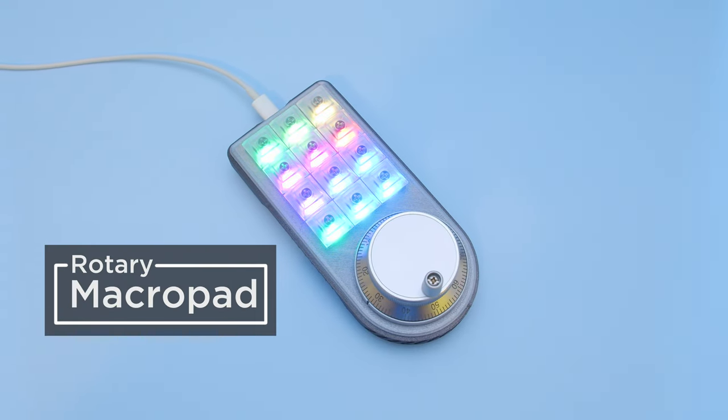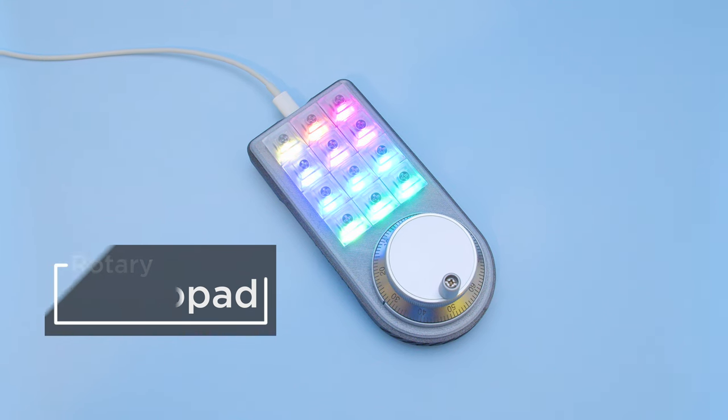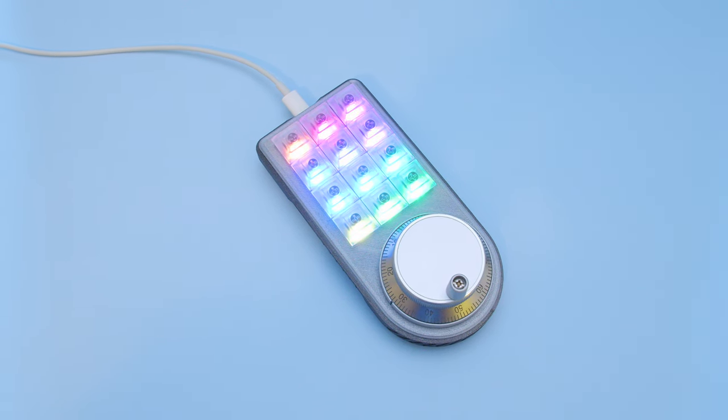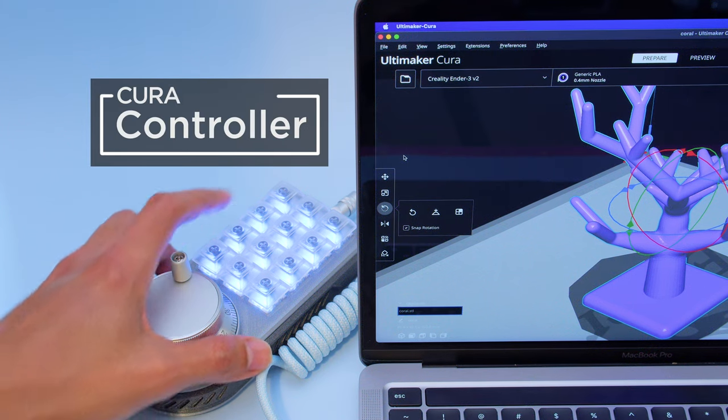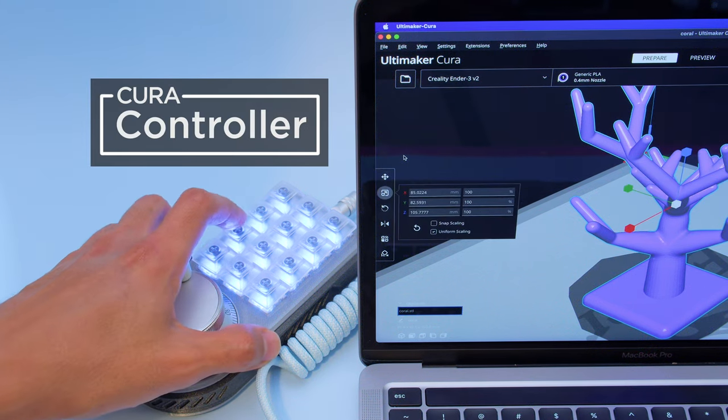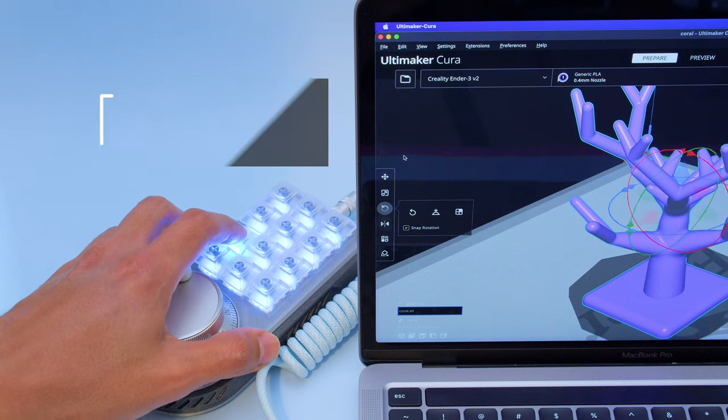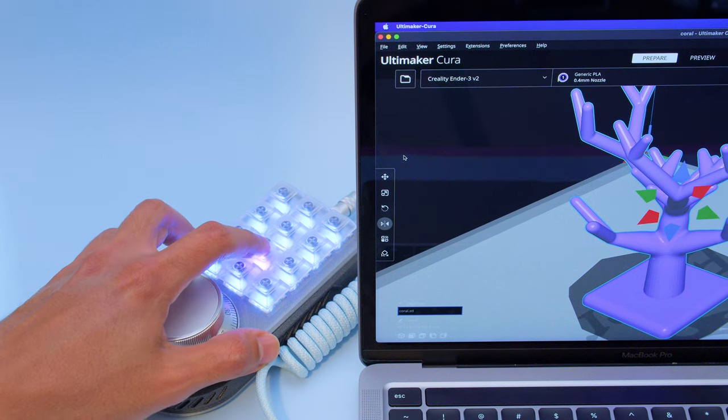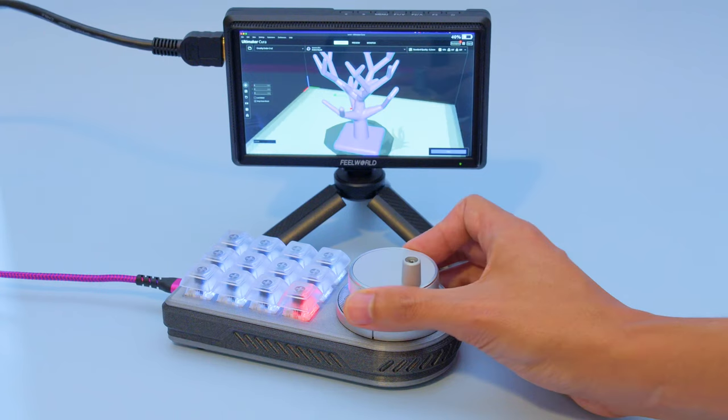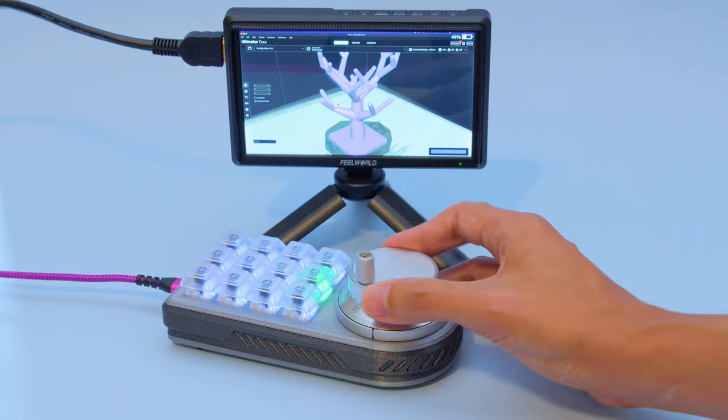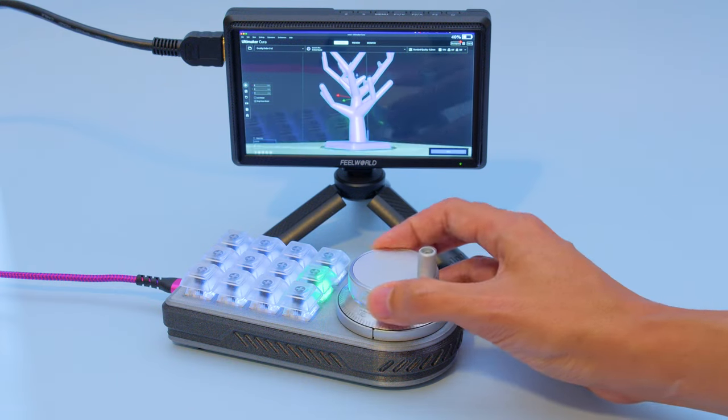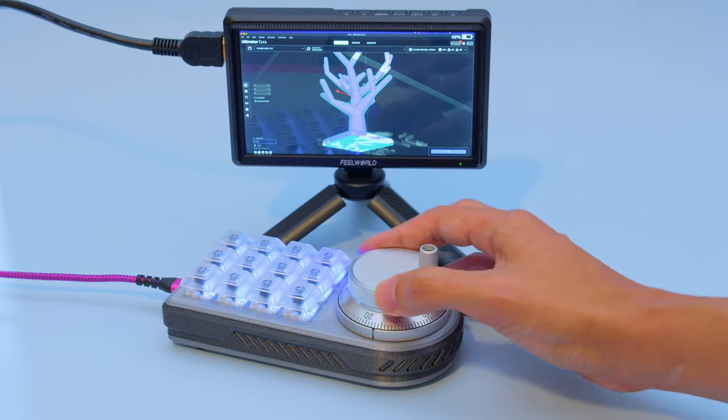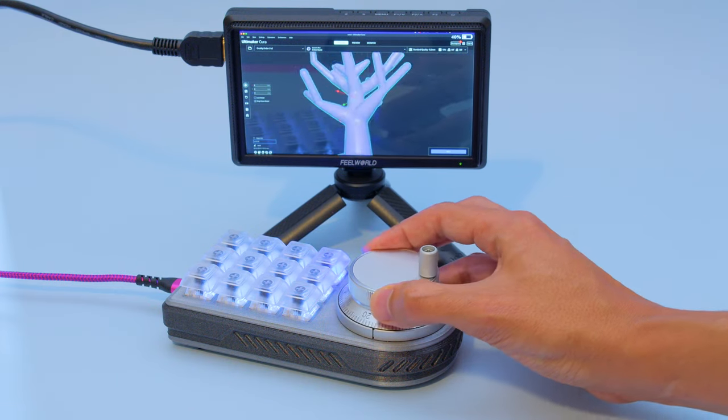We designed this project to be a custom MacroPad for controlling our slicing software for 3D printing. Each key is assigned a shortcut in the Ultimaker Cura software. You can switch between tools like Move, Scale, Rotate, and Support Blocker. The CNC Rotary Encoder can switch between different modes, allowing you to rotate around a 3D model and even zoom in and out.